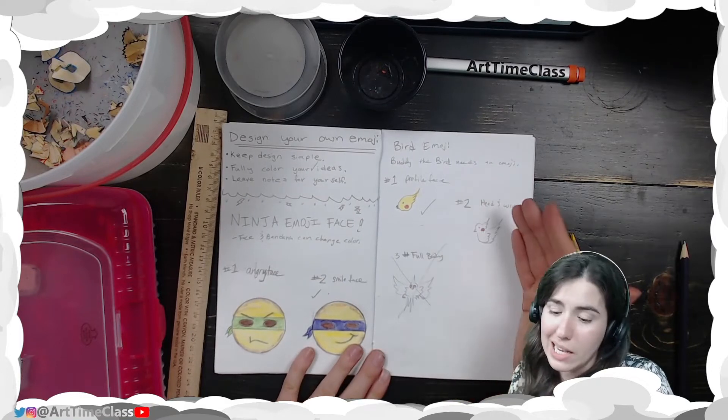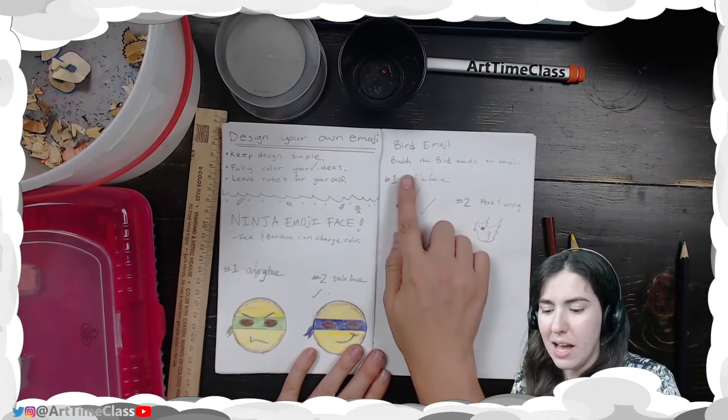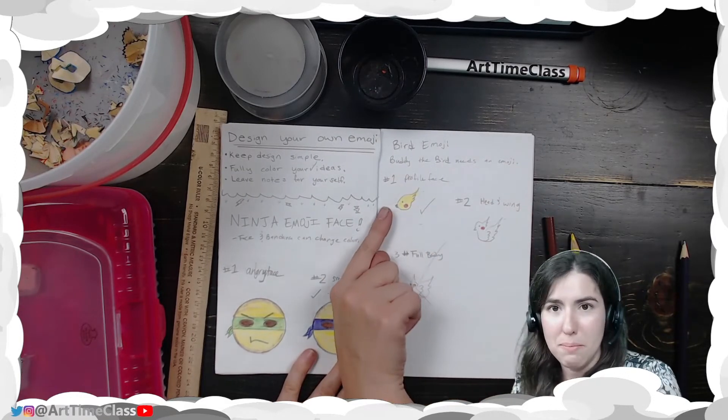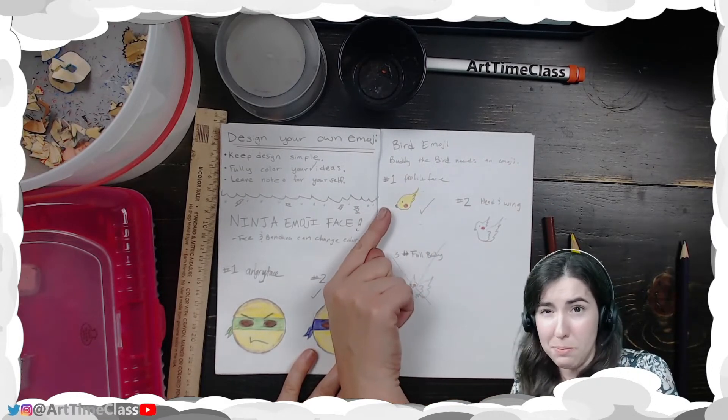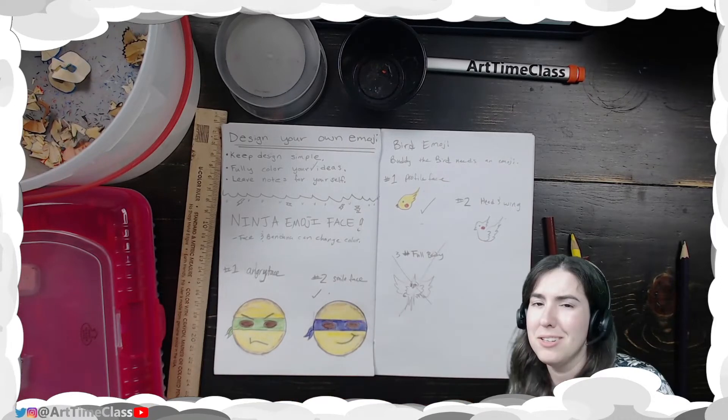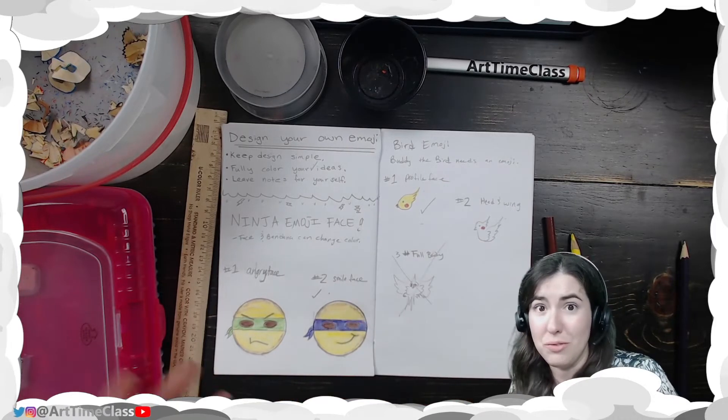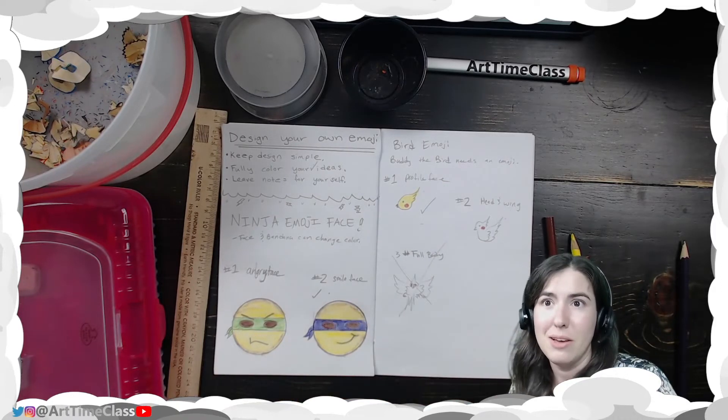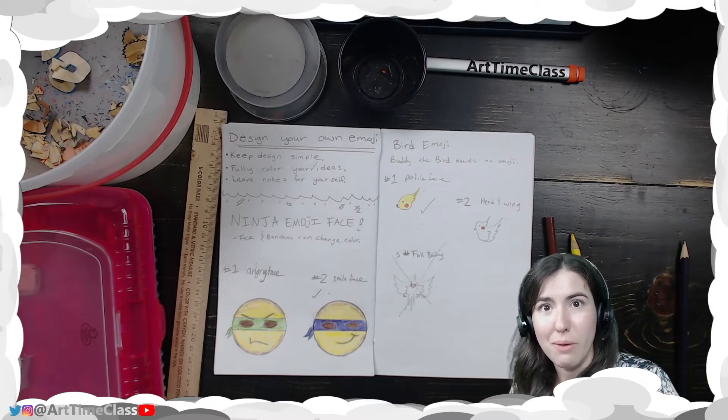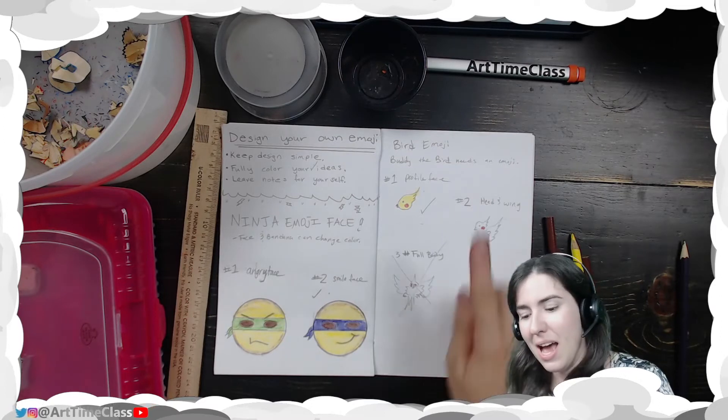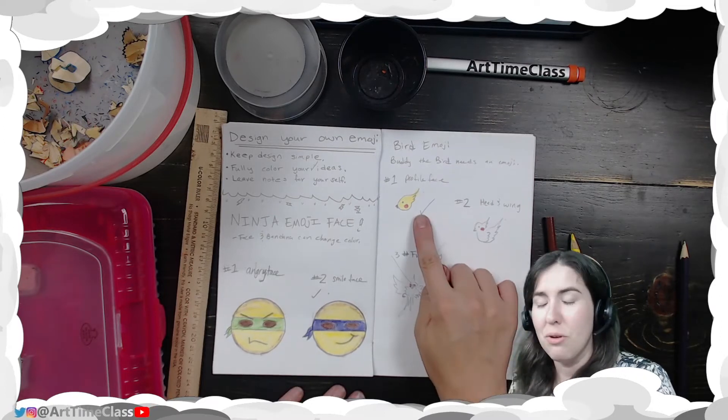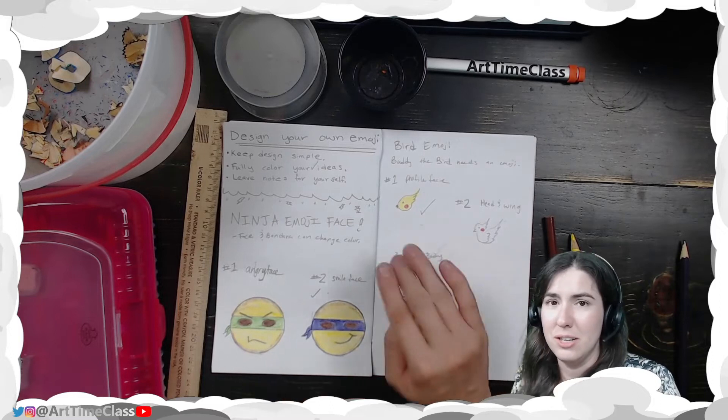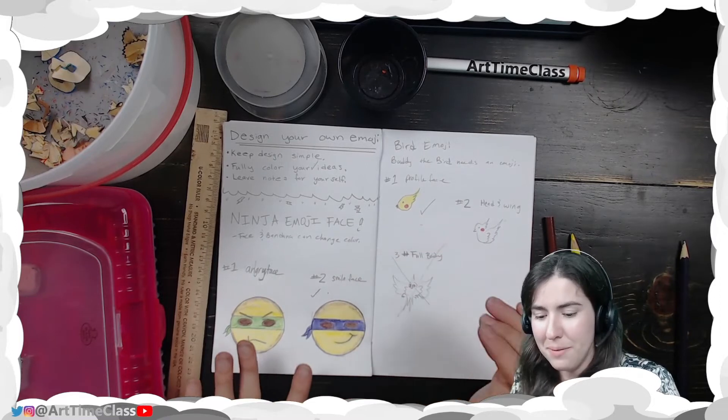For my second idea, I went ahead and thought about my pet bird Buddy. He is a cockatiel. And there is not an emoji for cockatiel. So I thought that would be a great one to add. I really liked the profile face. So I went ahead and checked it and fully colored it.